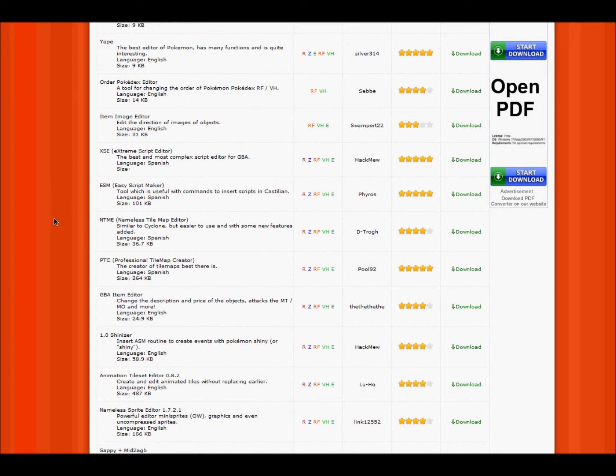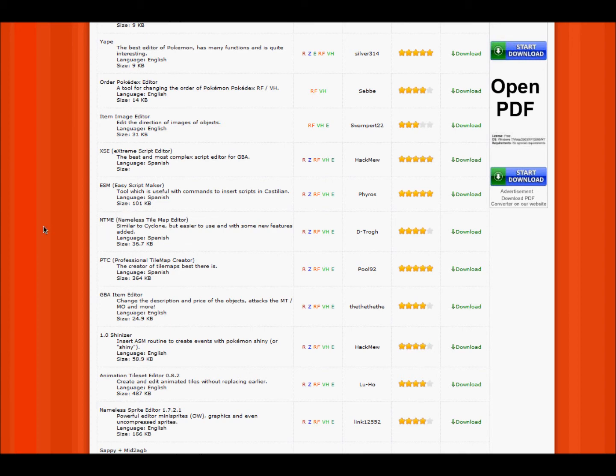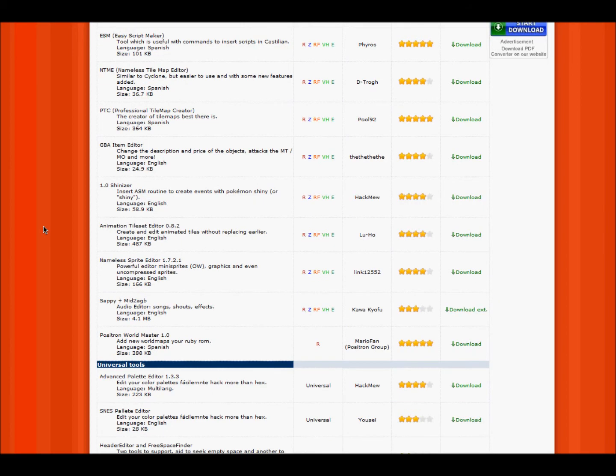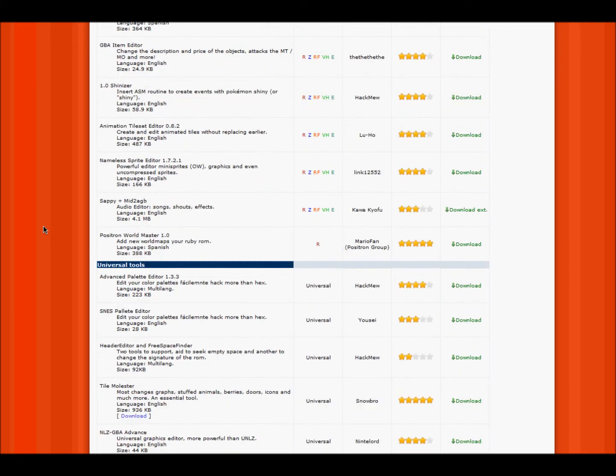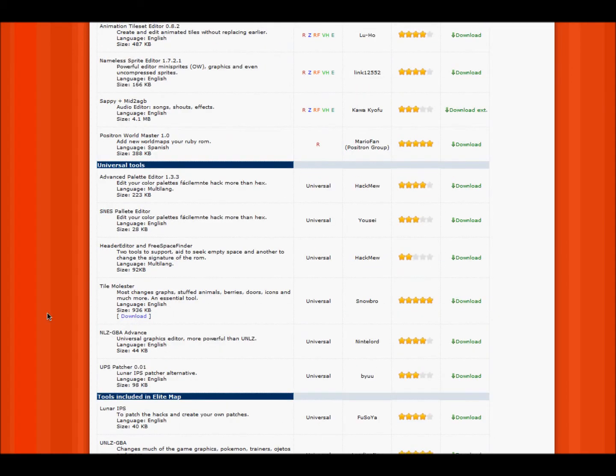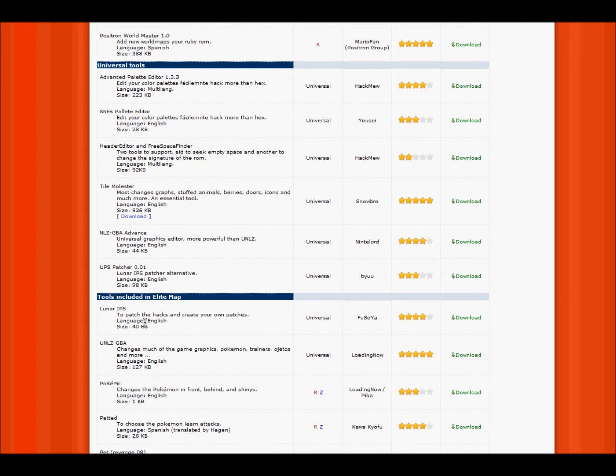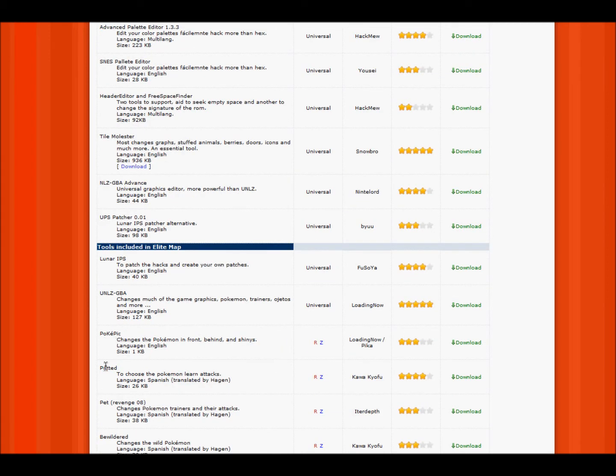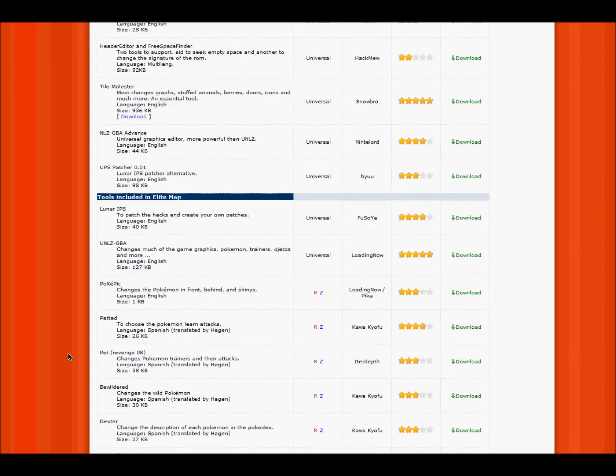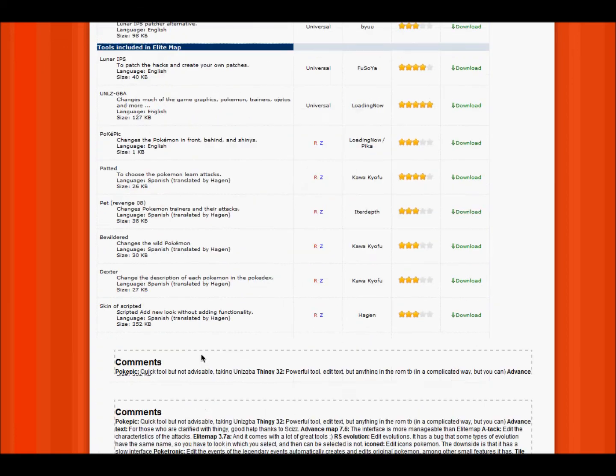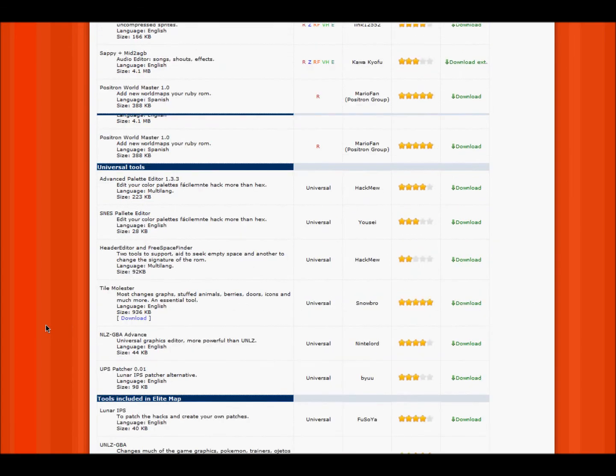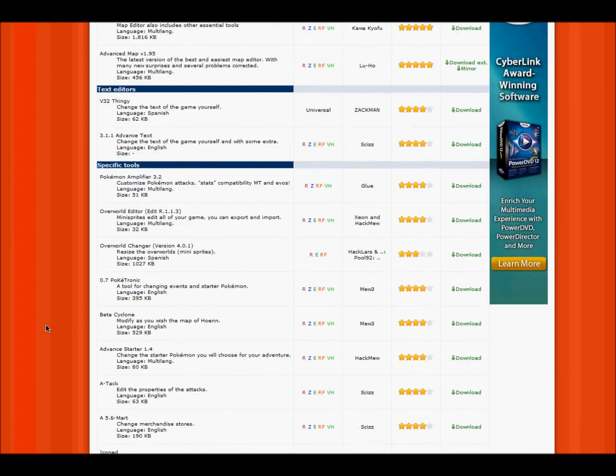You can have something simpler and easier, the nameless tile map editor, advanced palette editor, the UPS patcher, and the lunar IPS. You also want to get the UNLZ GBA, PokePick, and pet. So those are basically the main things you want.